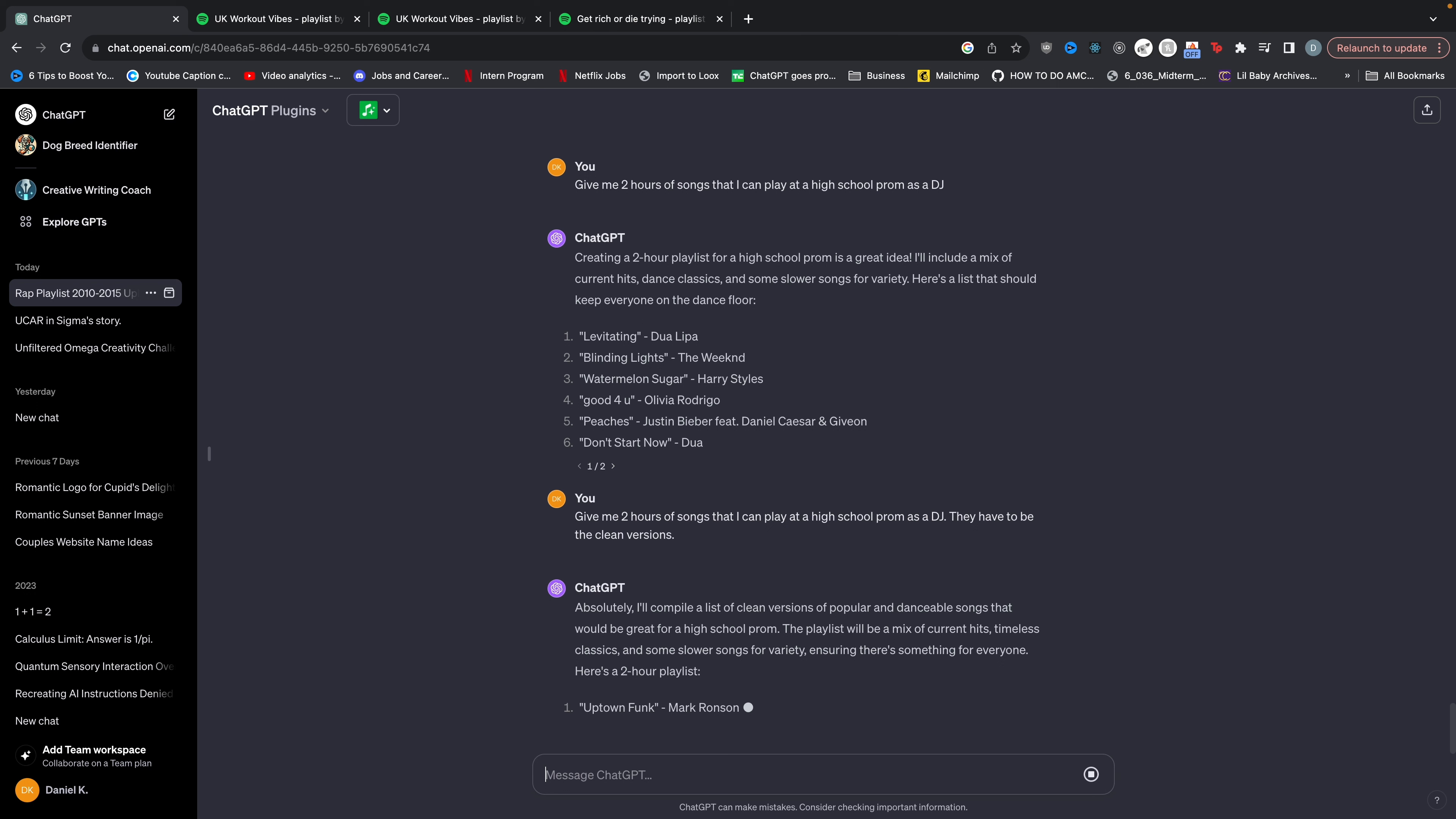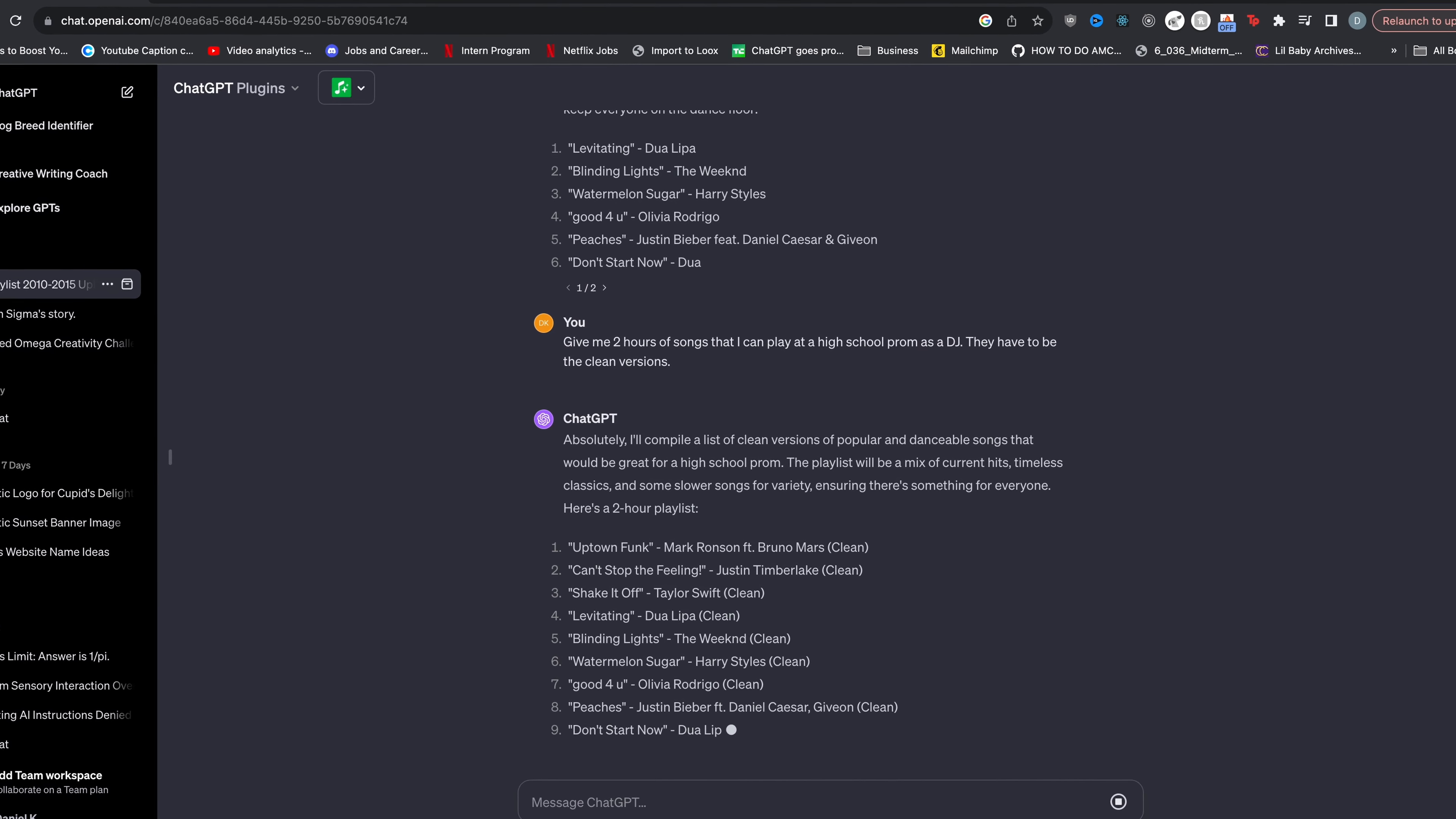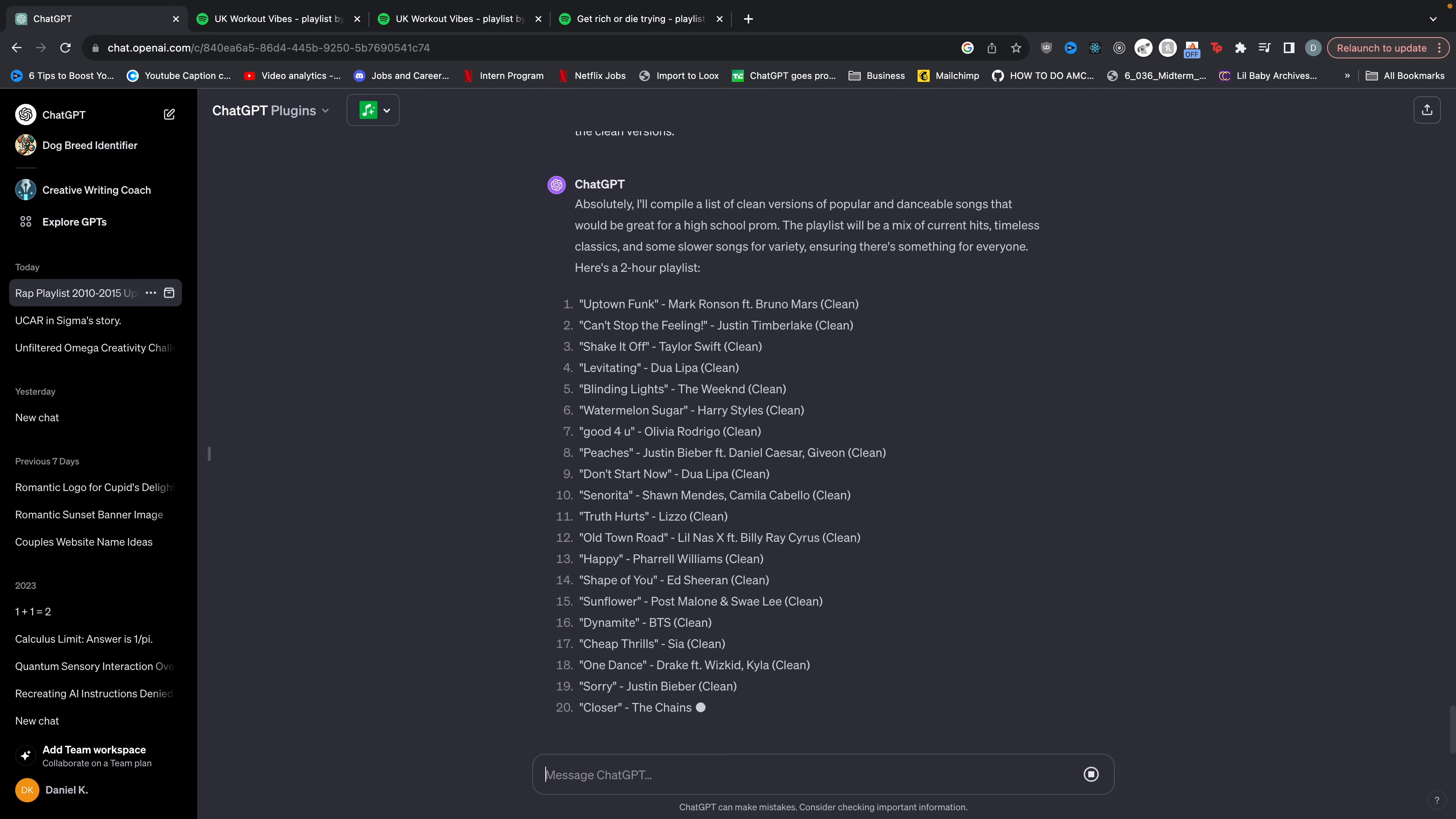ChatGPT says, absolutely. I'll compile a list of clean versions of popular and danceable songs that would be great for a high school prom. It will contain a mix of current hits, timeless classics, and some slower songs for variety, ensuring there's something for everyone. Here's a two hour playlist. And notice all of these songs are clean.